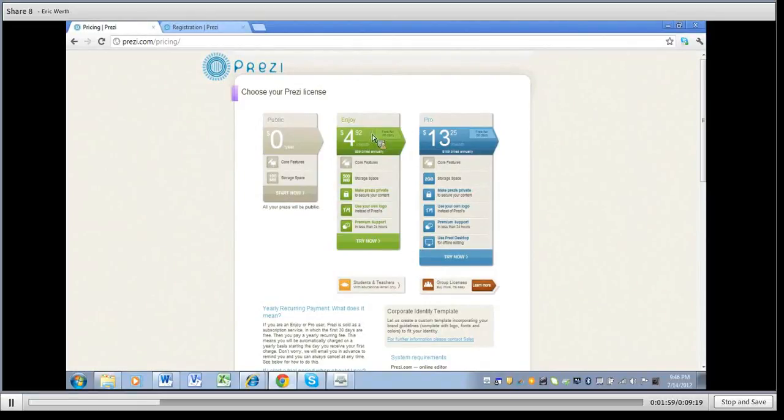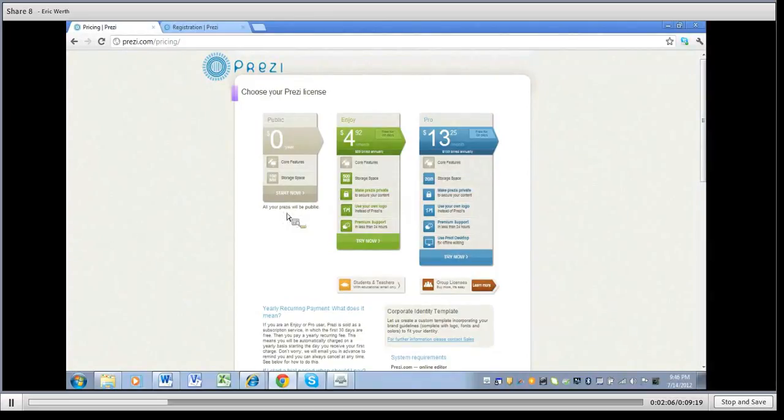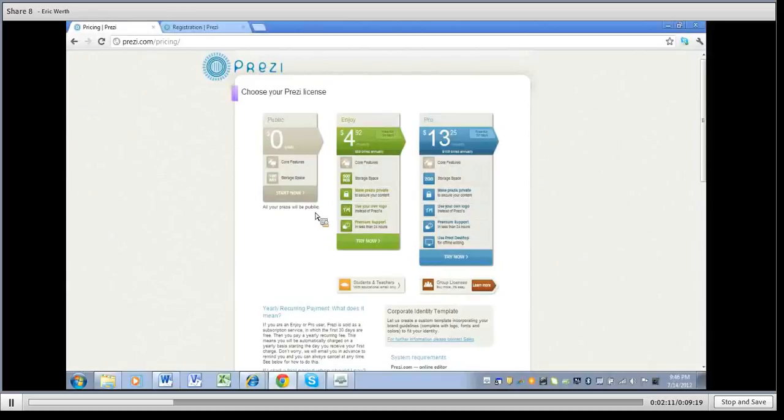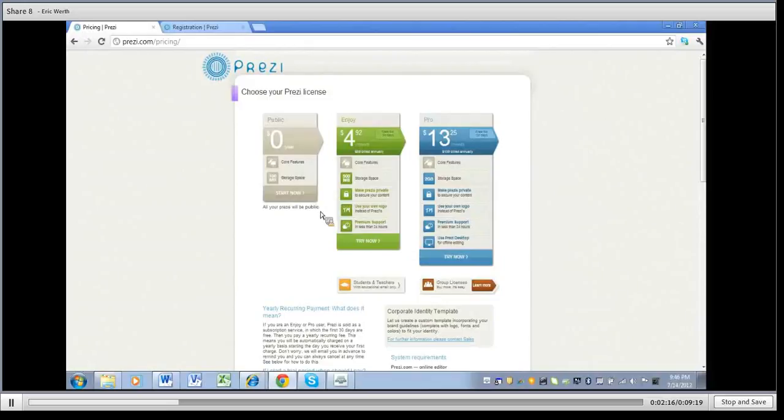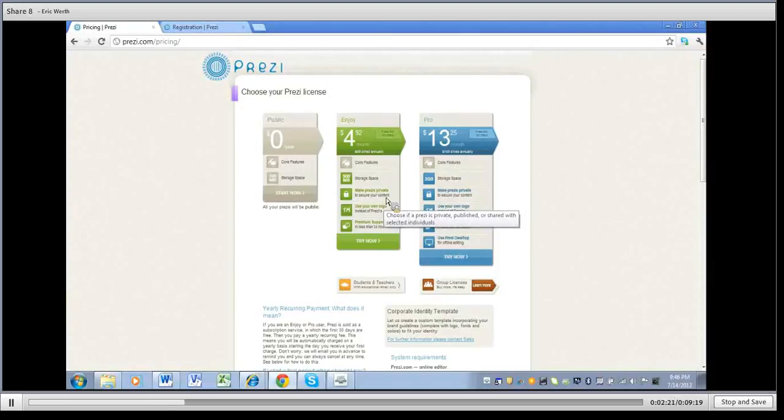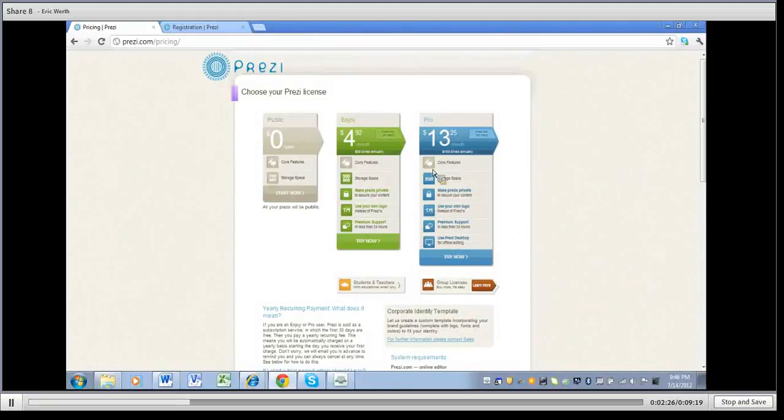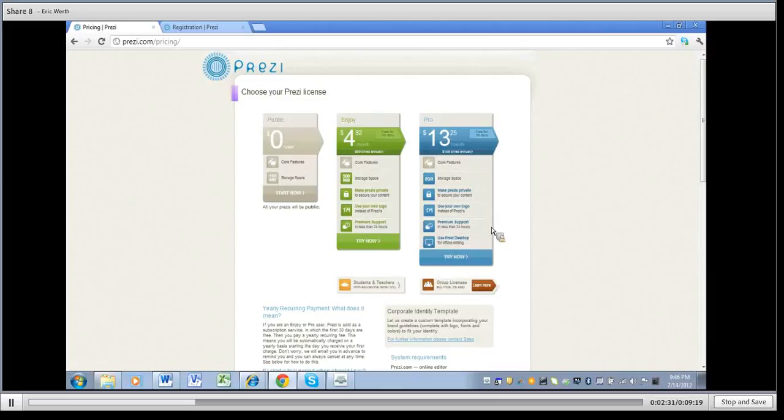If you go up to $4.92 per month, then you can get the core features, 500 megabytes storage, and you can make your Prezi private. So you can see with this free one all your Prezi will be public, so you can find ones that other people have done if they're useful in your class, or you can create one yourself, but you have to be aware that the public could find those also. But if you have the next price up, you can make those private, use your own logo, and you can get premium support. Then you can go up to pro which has four times the storage. You can have them private, your own logo, premium support, and you also get Prezi desktop.